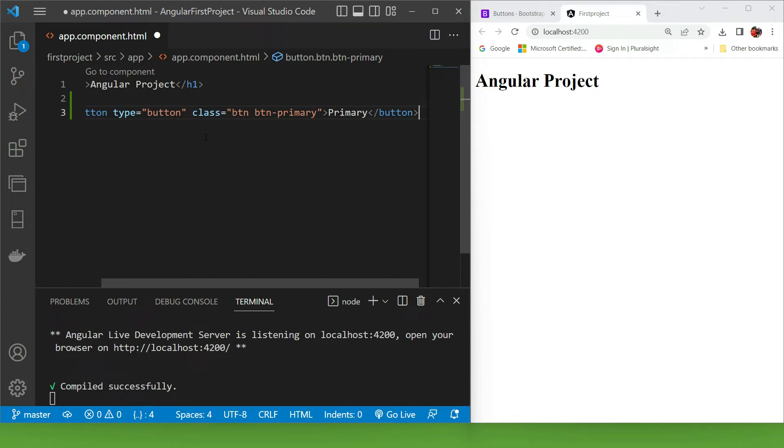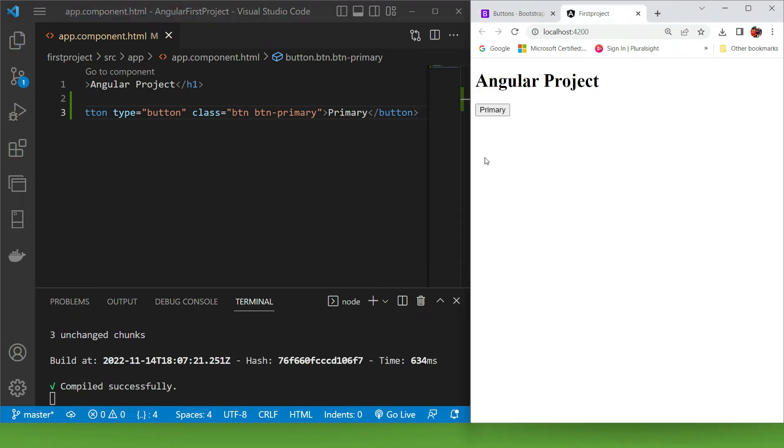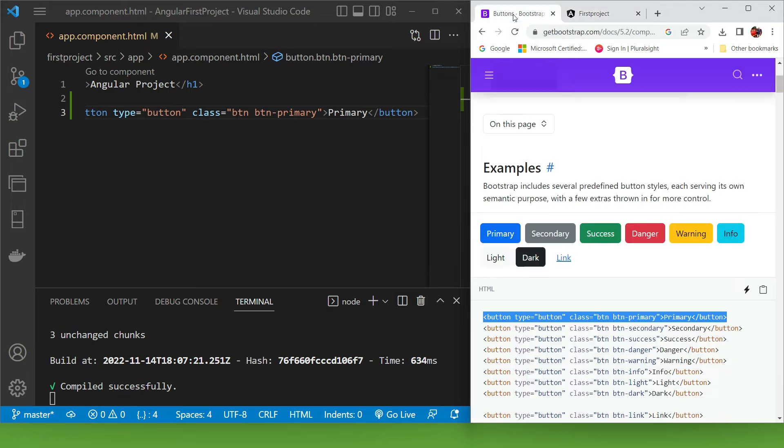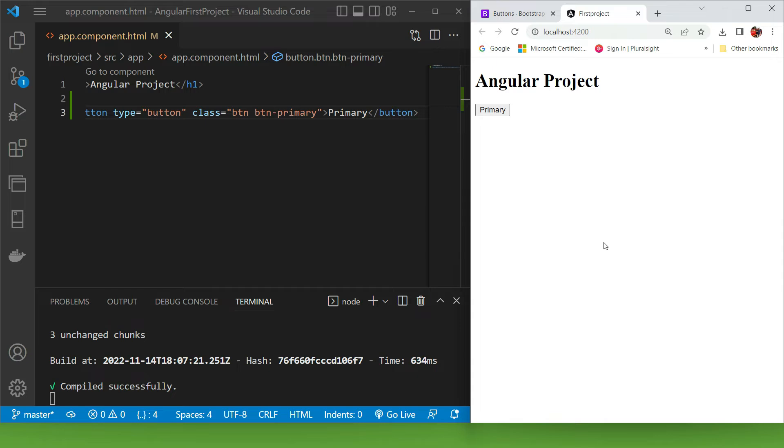So I'm gonna press Ctrl+S, and here is our button, but it doesn't look anything like the button in the Bootstrap documentation. The reason is because Bootstrap is not installed inside our project. So let's install it.